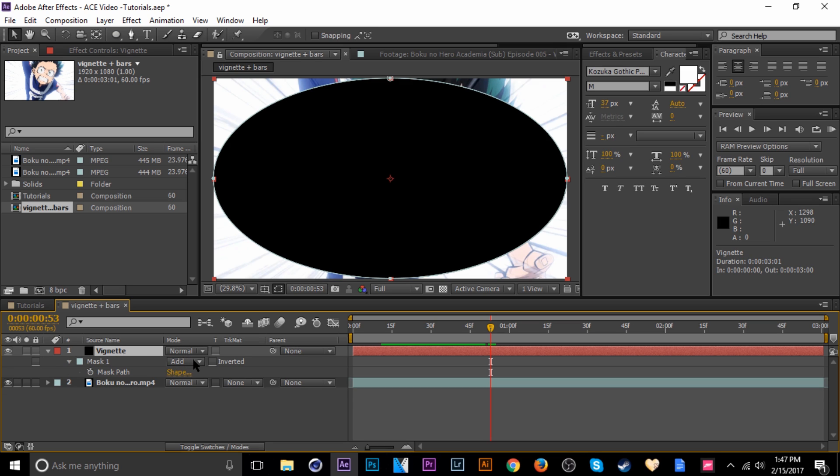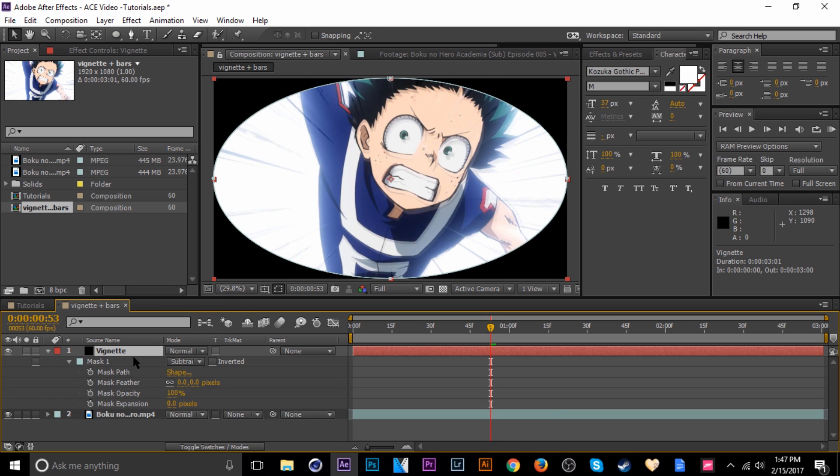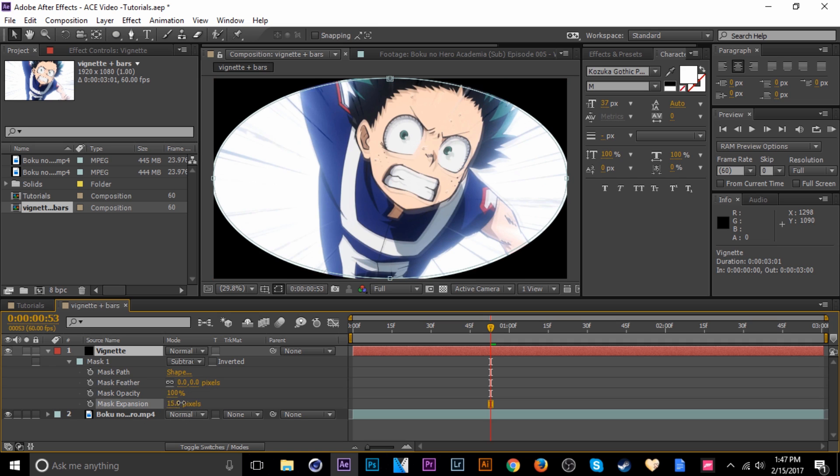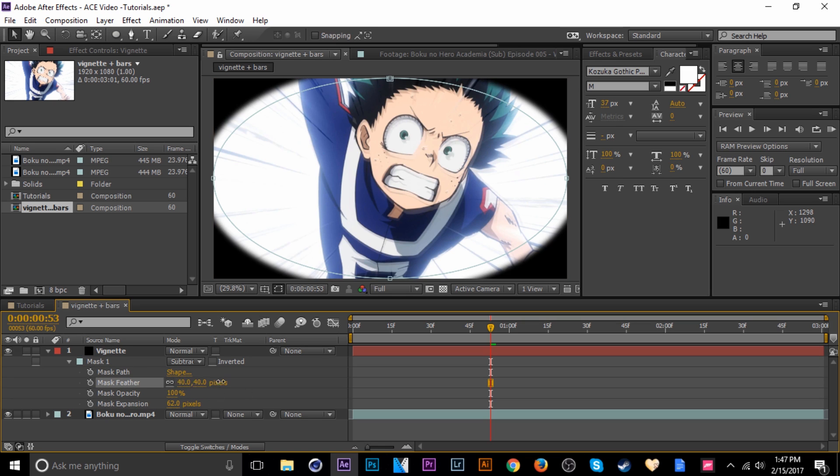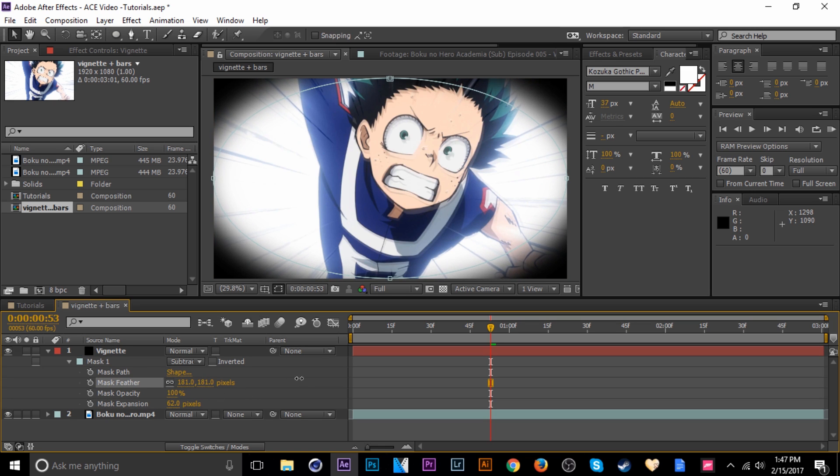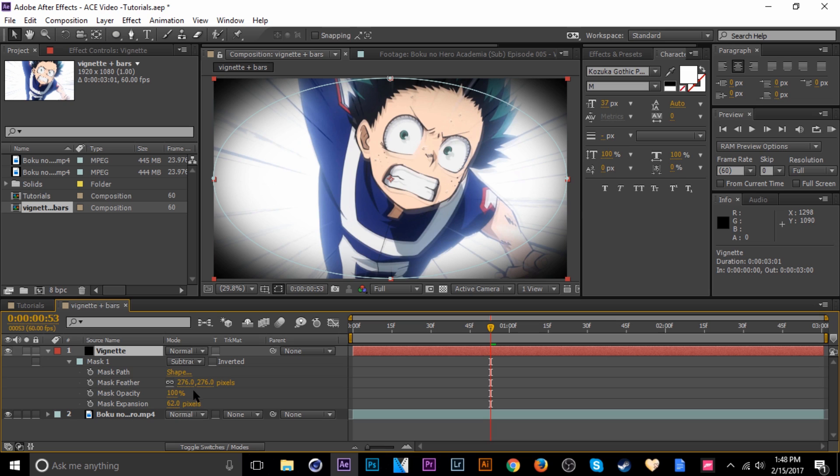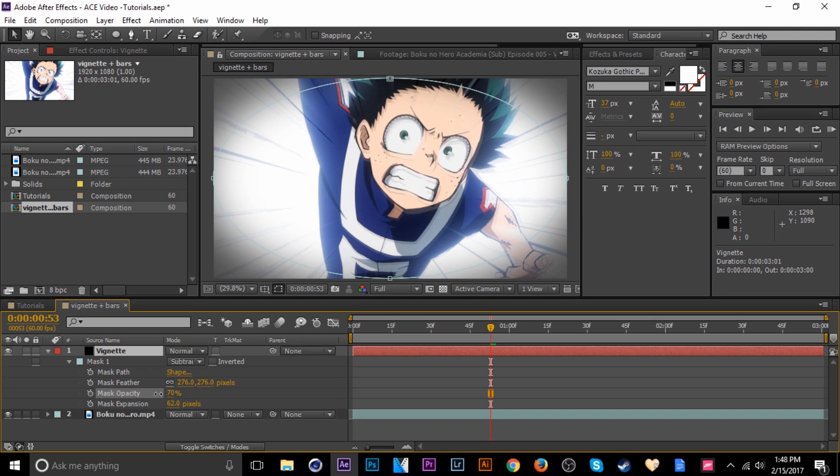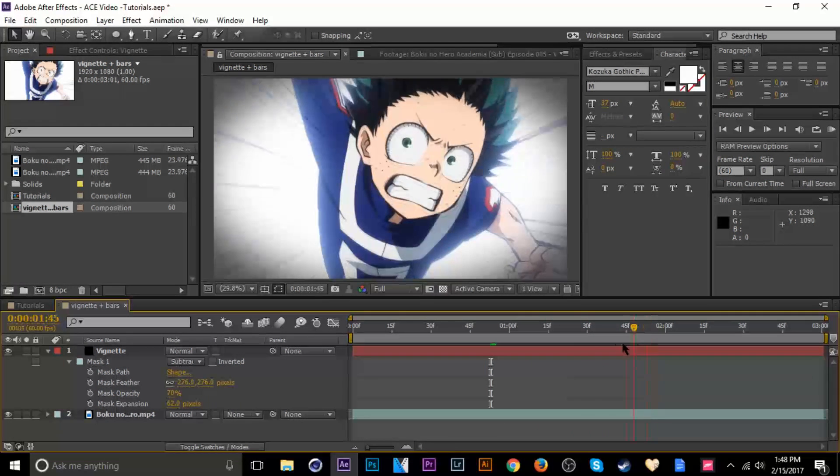Now I'm going to double tap M so I can get more settings. You can see we've got expansion and feather and we're going to mess with those. So I'm going to expand it just a little bit and the feather I'm going to bring up. Let's say 250 should be good, maybe a little more. And then I'm going to change the opacity, bring that down just a little bit. So you can already see what we're trying to get here.